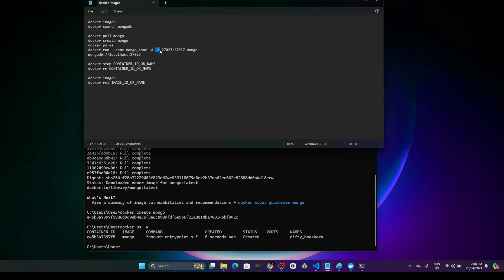This is the port binding I mentioned earlier. This will bind port 27017, which is the port of the container, to our host machine. Whenever we want to access this 27017 port, we have to access this port on our local machine — it is mapped to our local machine. It will also use the image called Mongo to create this container.